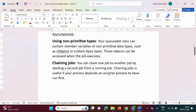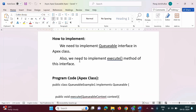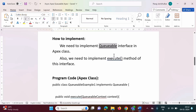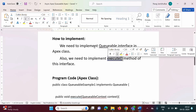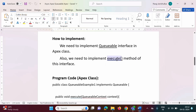Now let's see how to implement Queueable Apex. It is very simple. We have to create one Apex class and in that class, we have to implement the Queueable interface. This interface has one method called execute. After implementing the Queueable interface, we also have to implement this execute method.